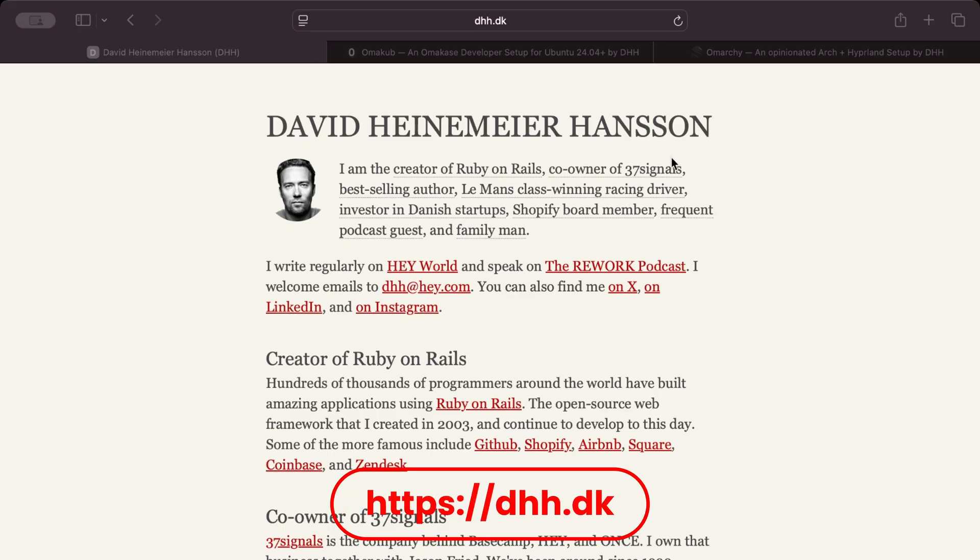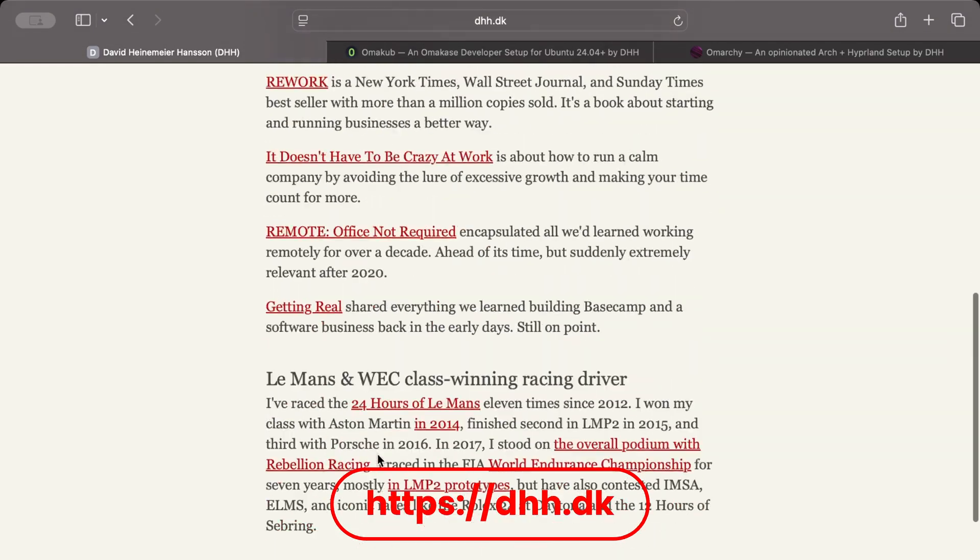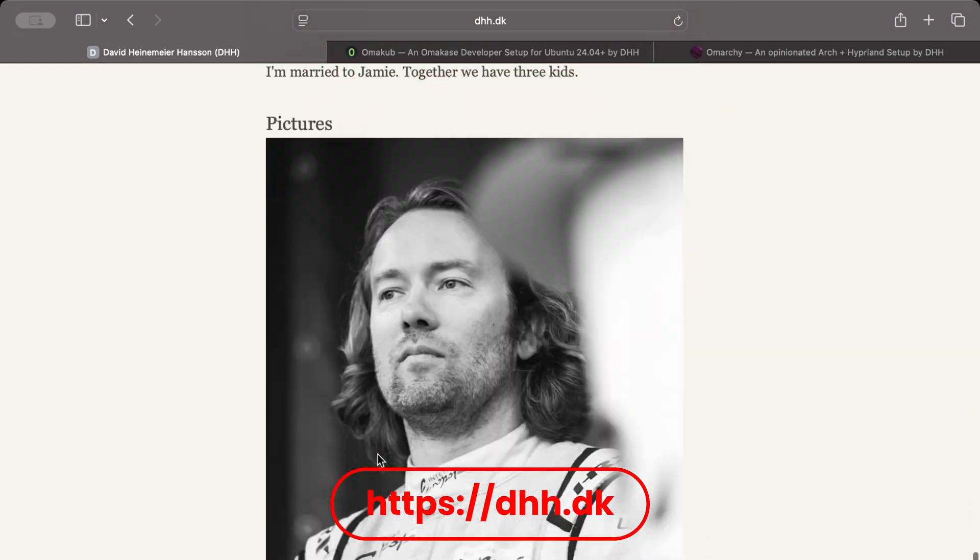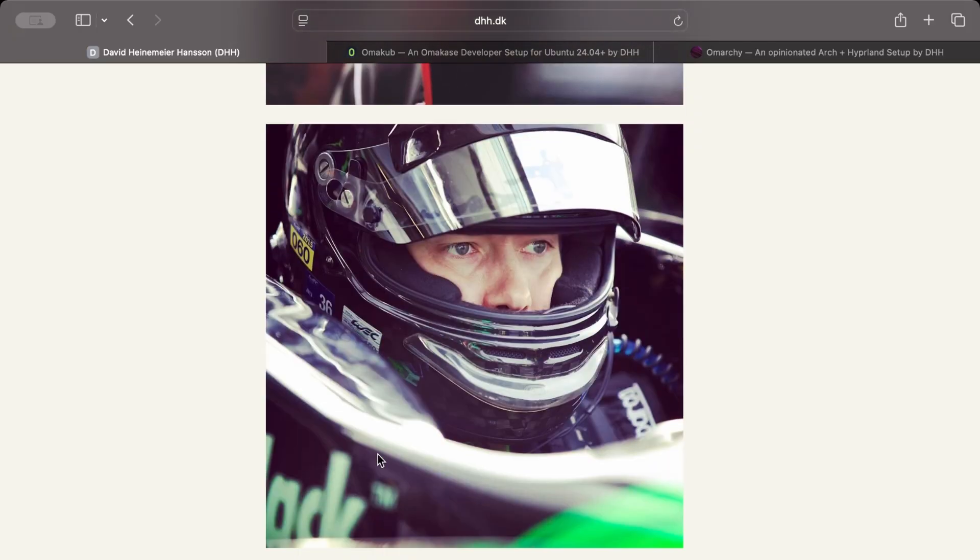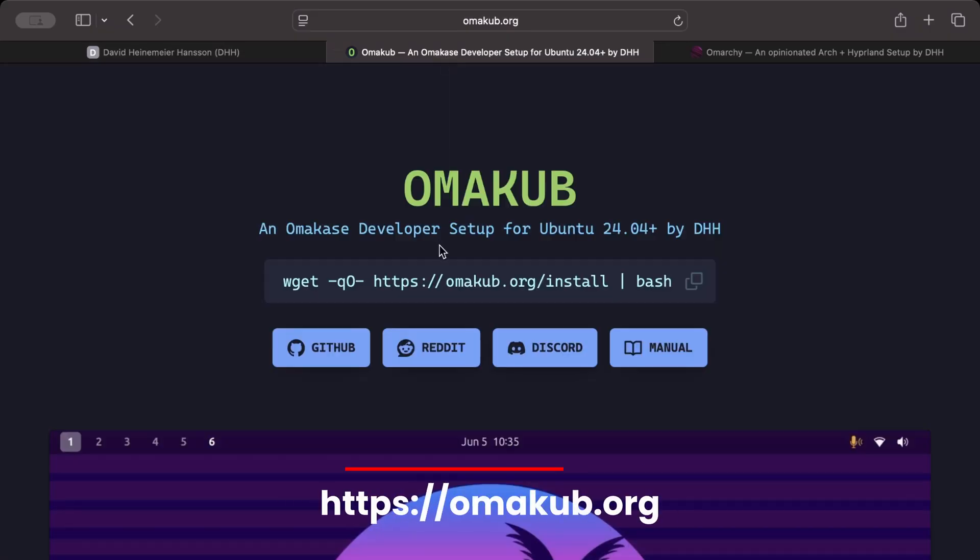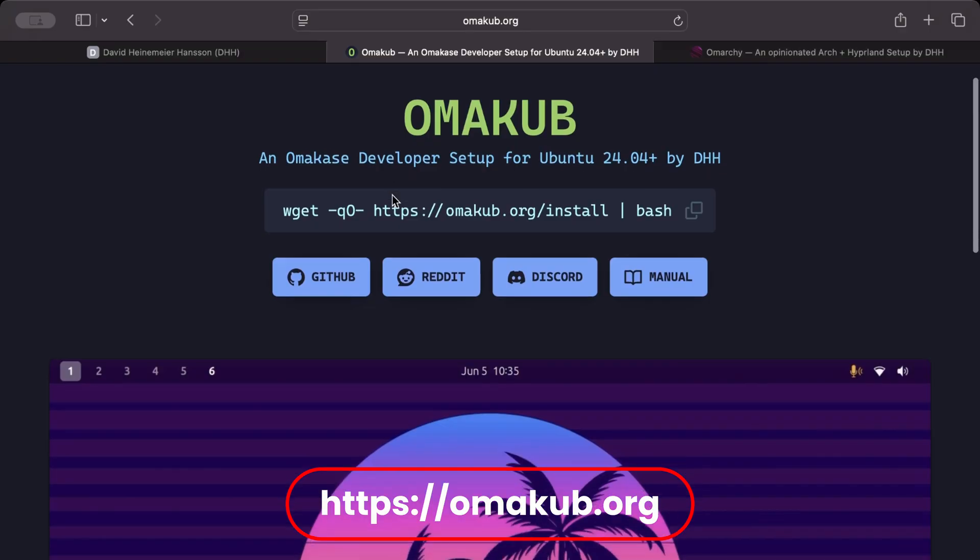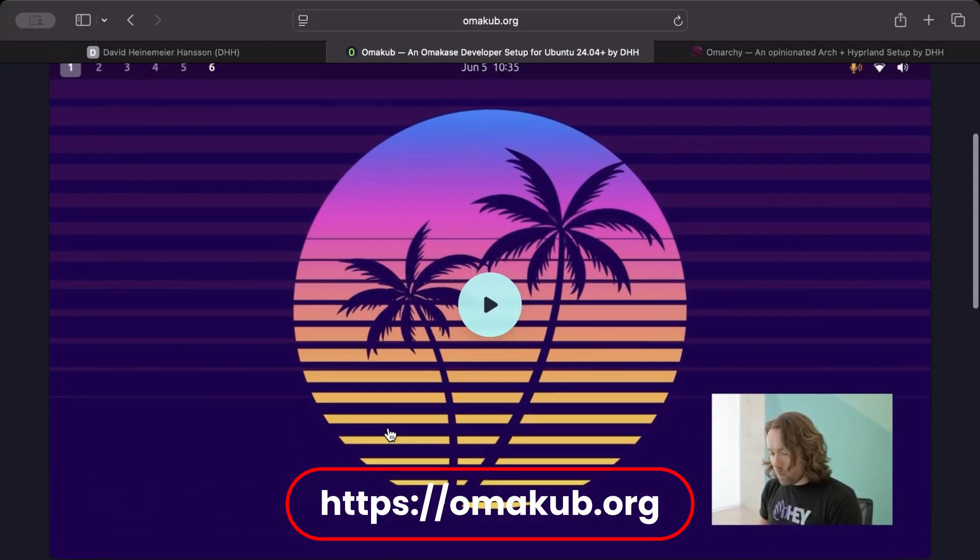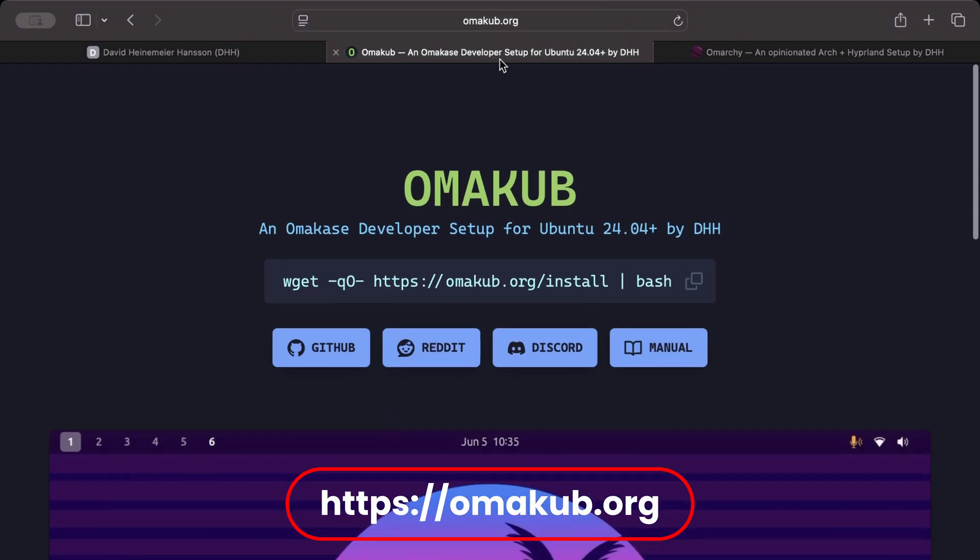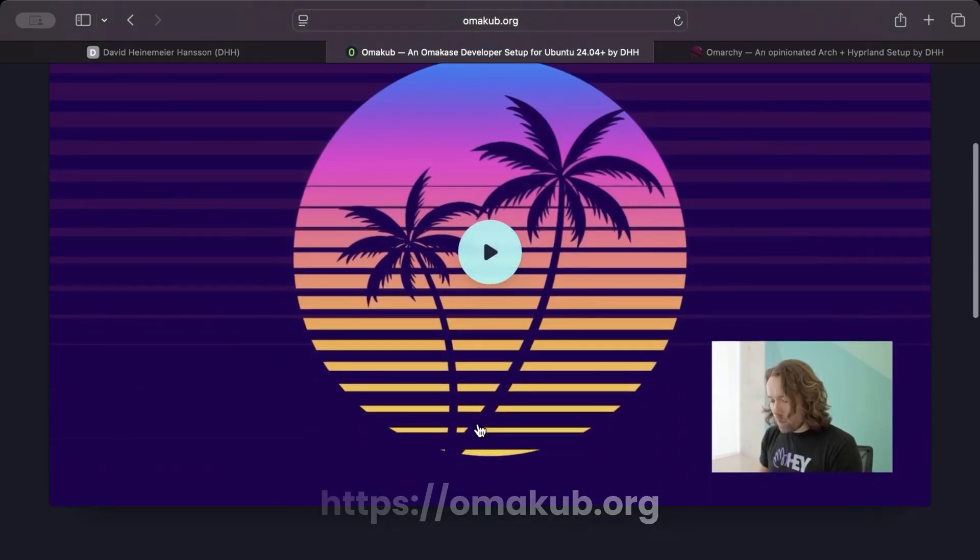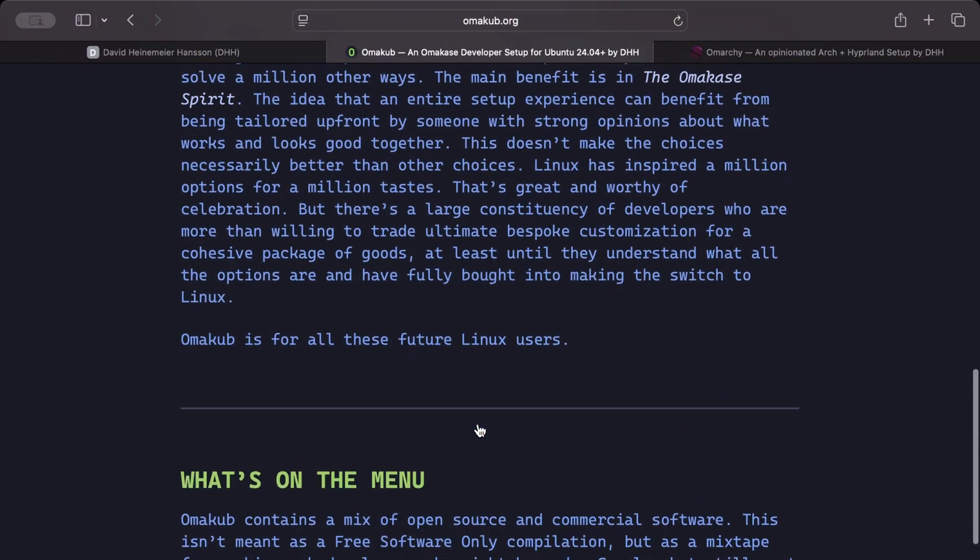David Heinemeier Hanssen is the creator of Ruby on Rails, the programming language. He's a really cool guy and he does a lot for the tech space, not only including running the Ruby on Rails team. A few months ago, DHH got into Linux and he made an Ubuntu setup called Omacube, and you can learn about that at omacube.org. It was really nice, but it was just using Ubuntu.